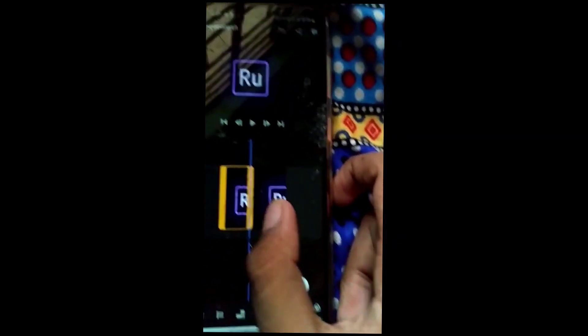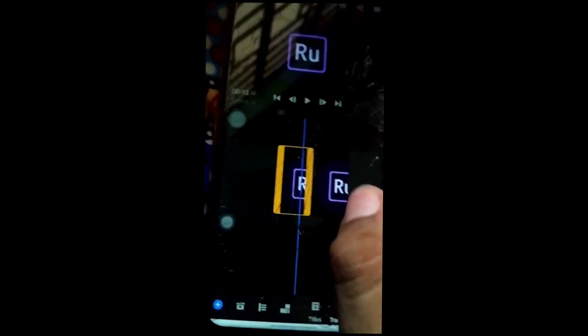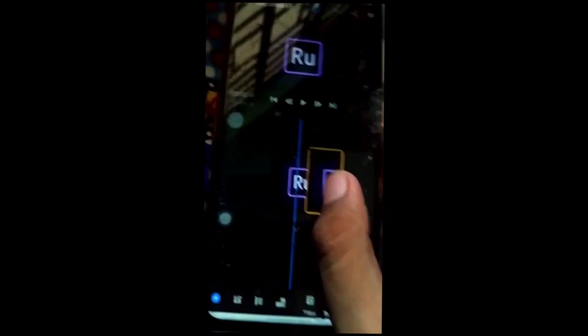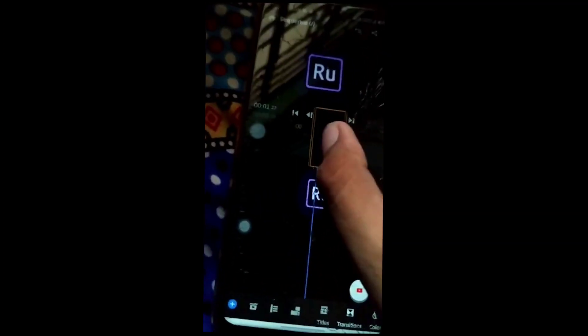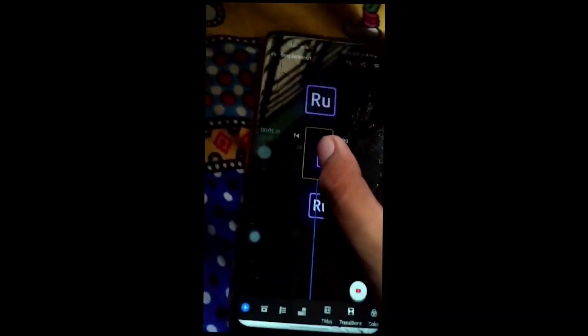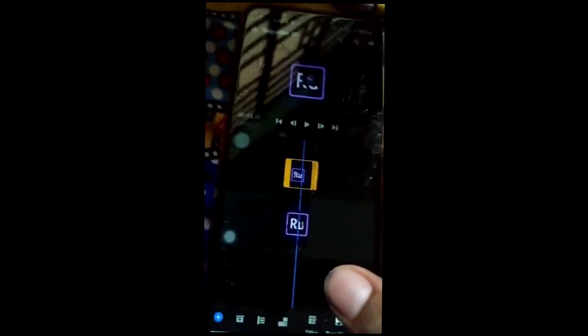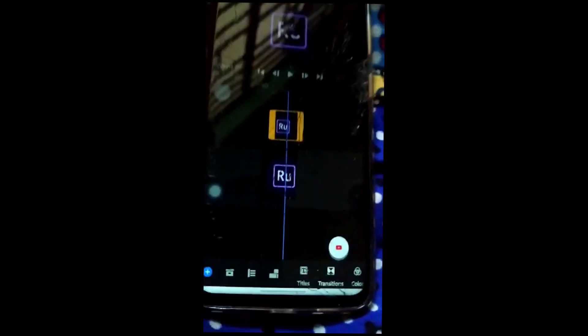Hold your video element to add on the video like this, and drag it up or down. A layer is added.